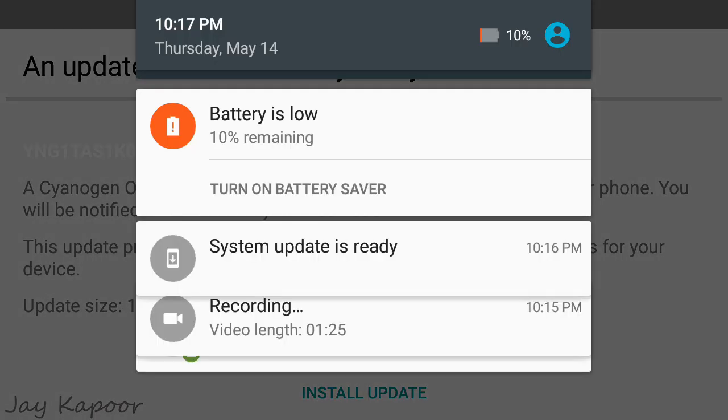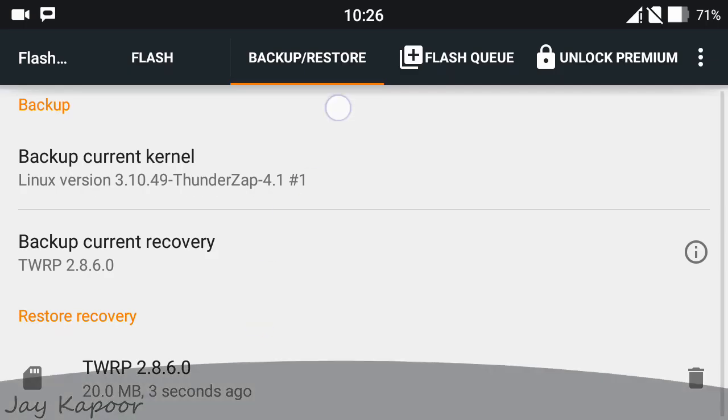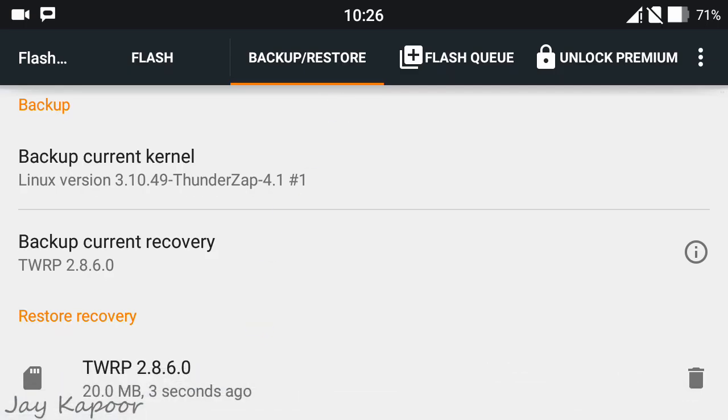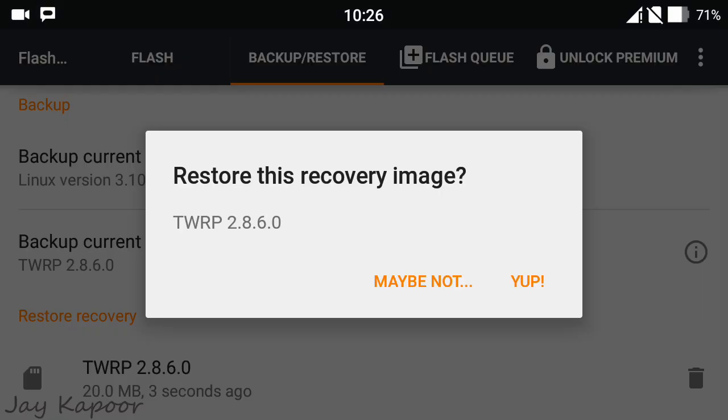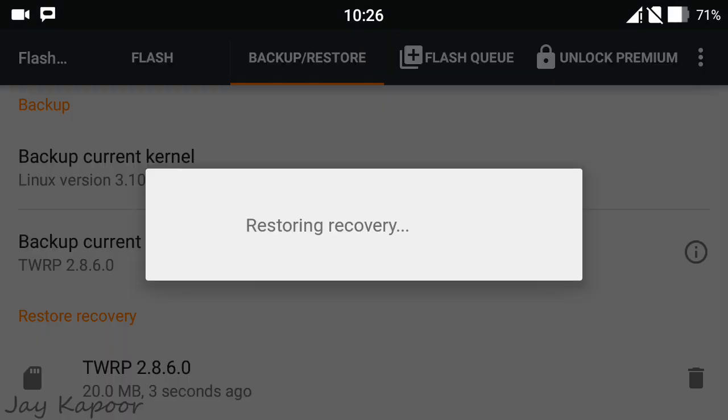Once the update is successfully applied, you can go back to the Flashify app and restore the TWRP recovery.